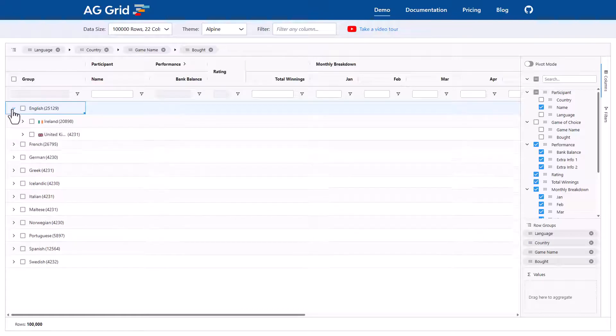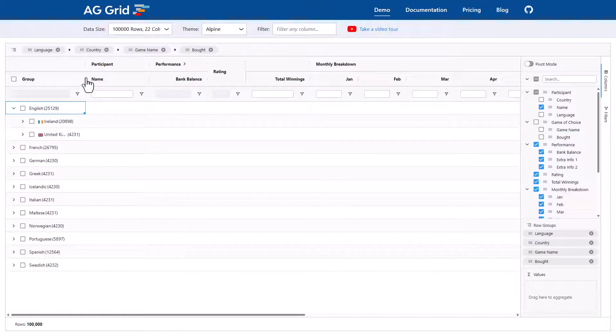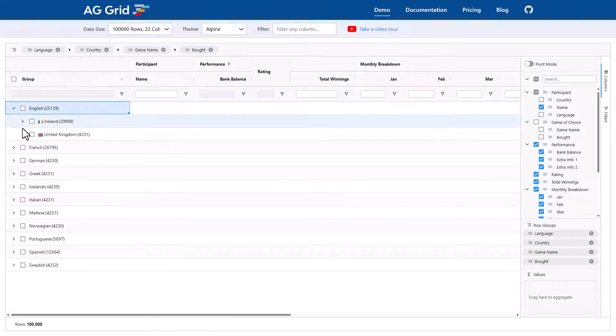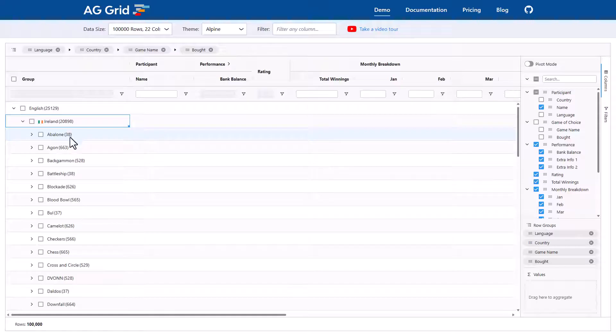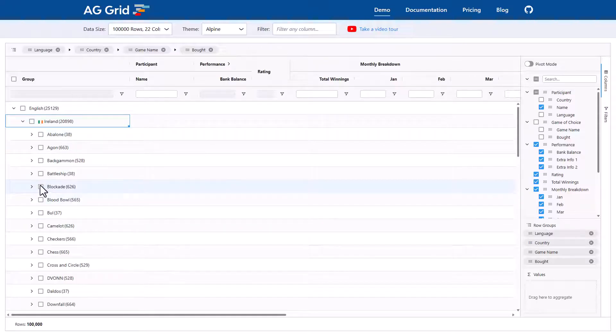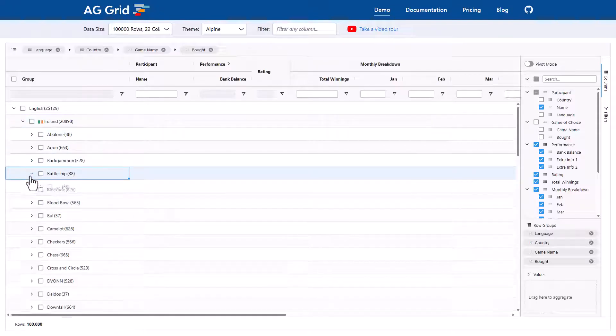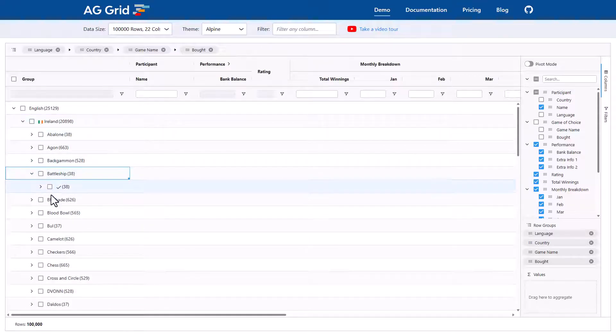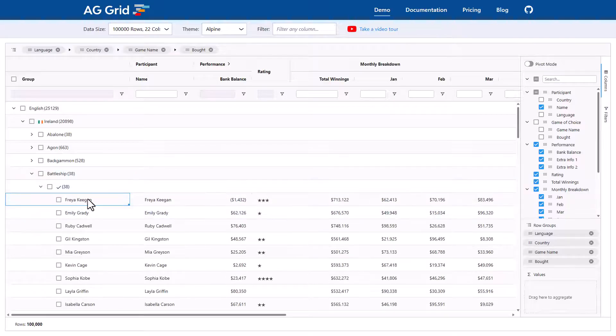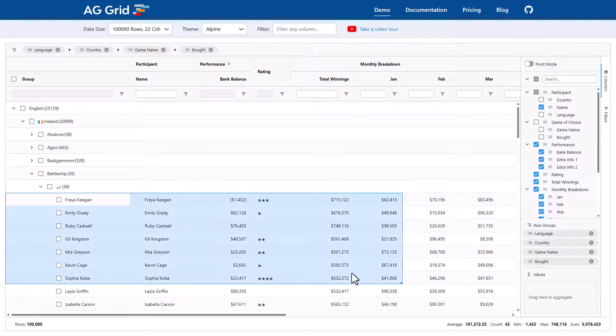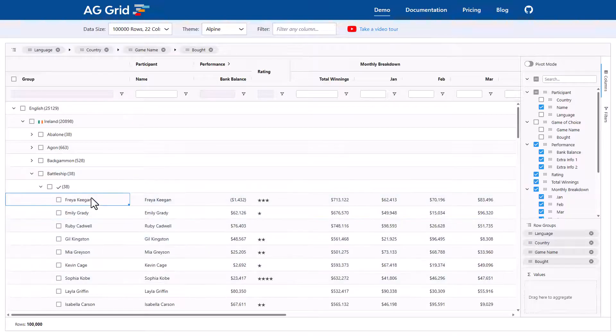Now we can see if we expand English for example, we've got Ireland and United Kingdom. Then within Ireland, I can expand and we have all of the game names and then if I click on one of the game names like Battleship, I can see here just true. There was no false values inside there. And then down here, I've got the leaf level nodes.